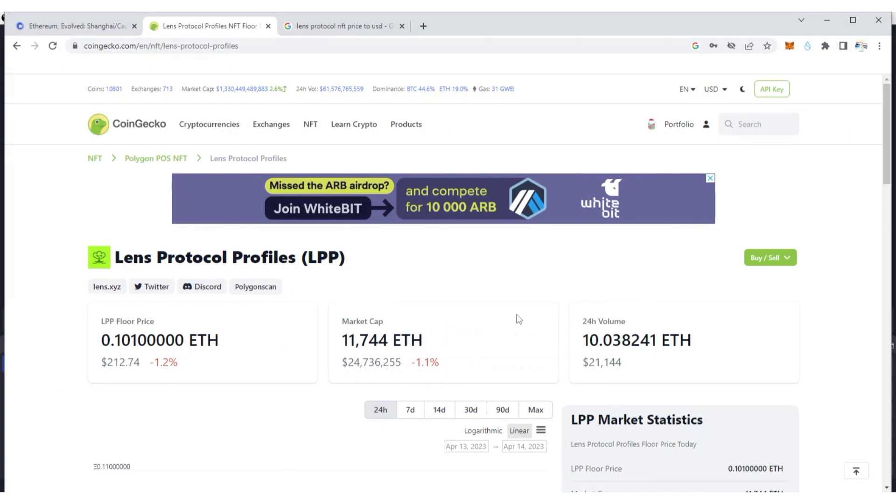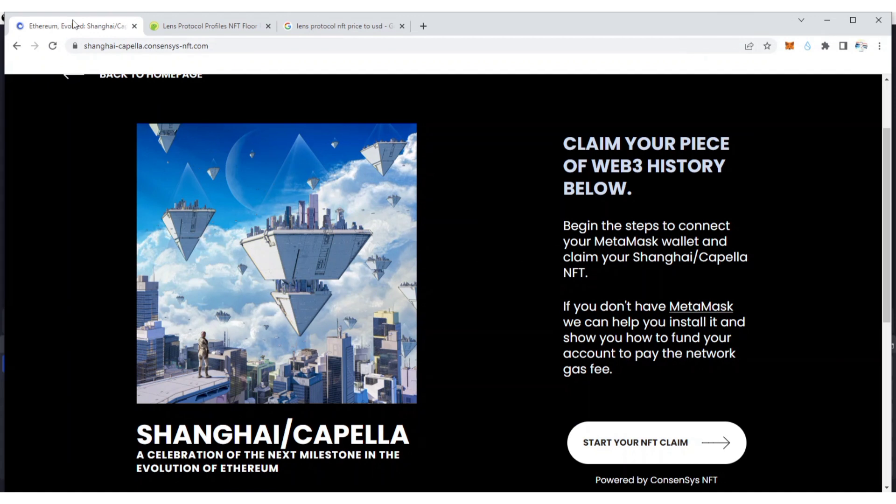It has a market cap of 11,744 ETH. As of the time of making this video, it is down minus 1.2% while its market cap is down 1.1%.